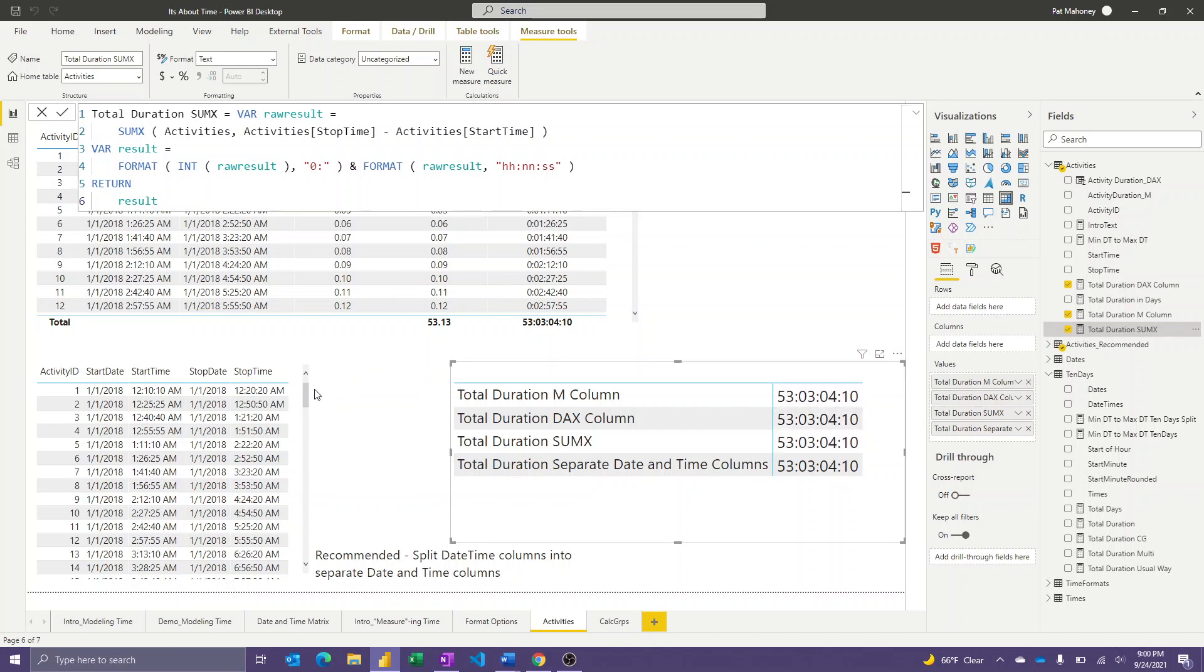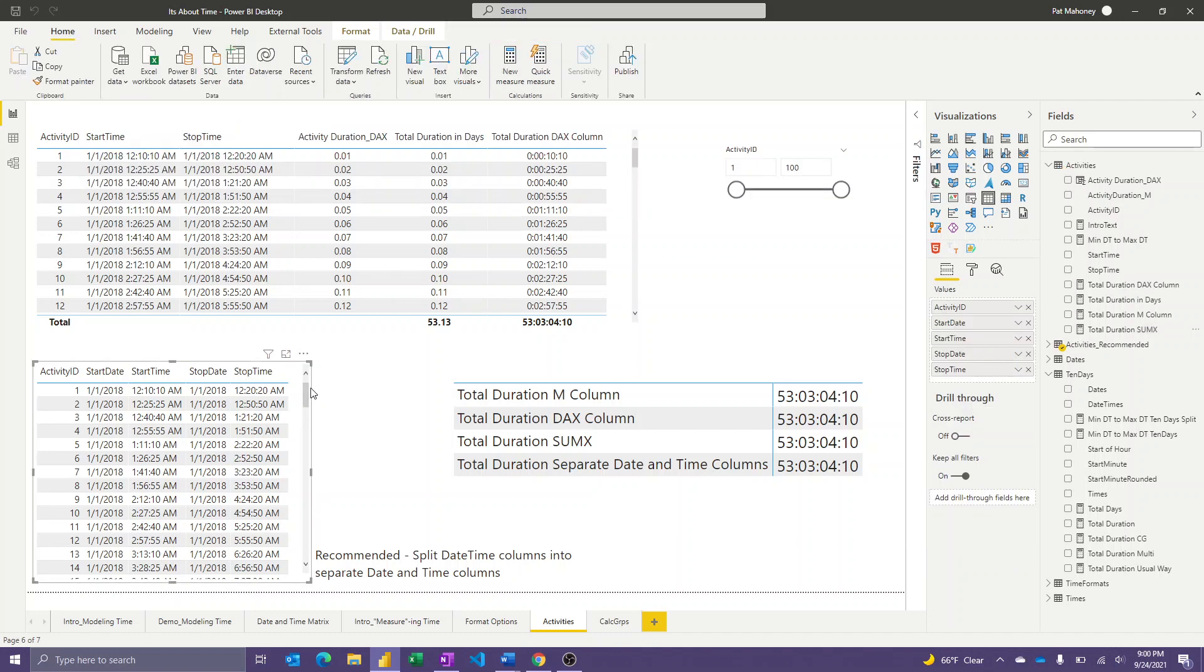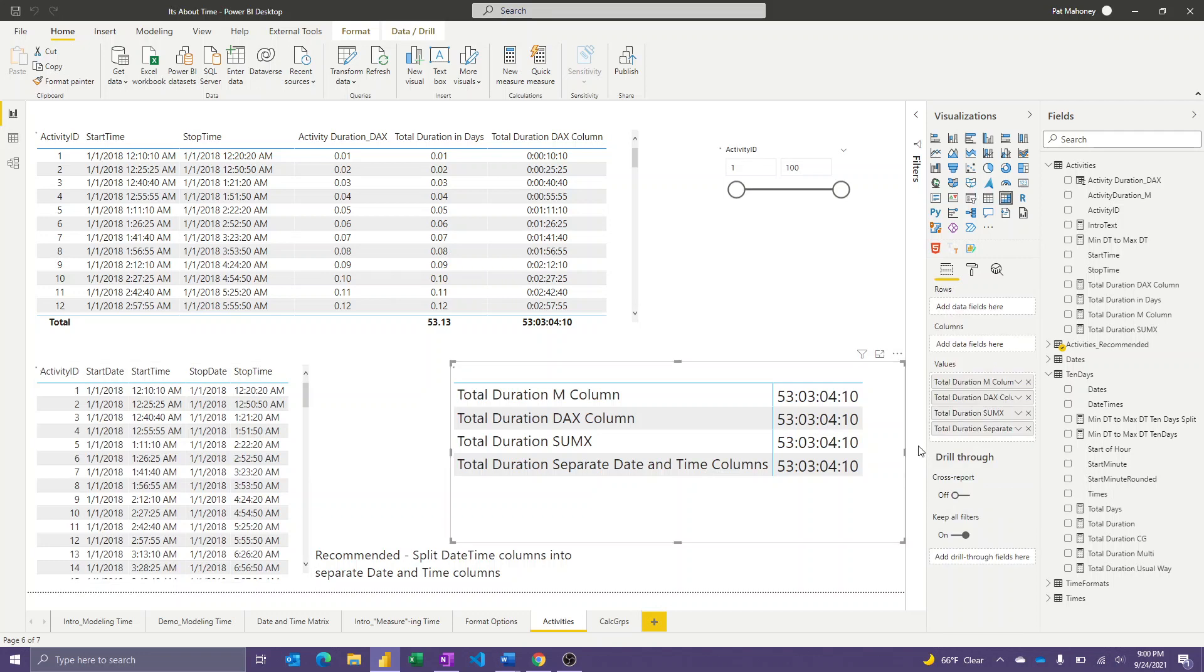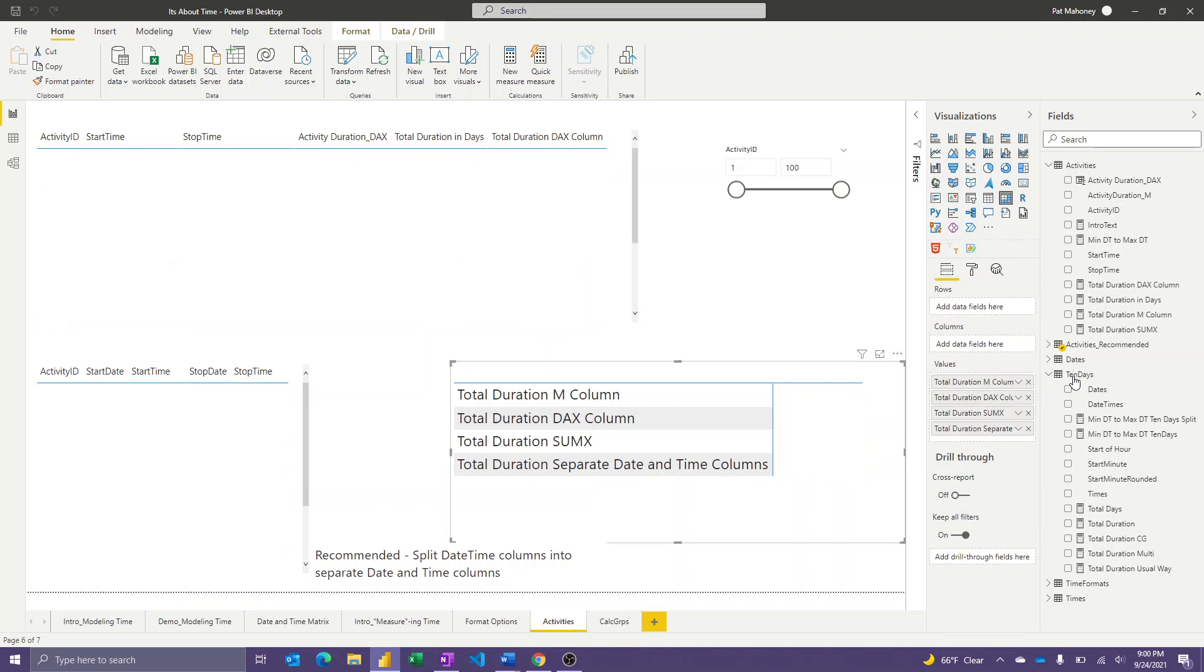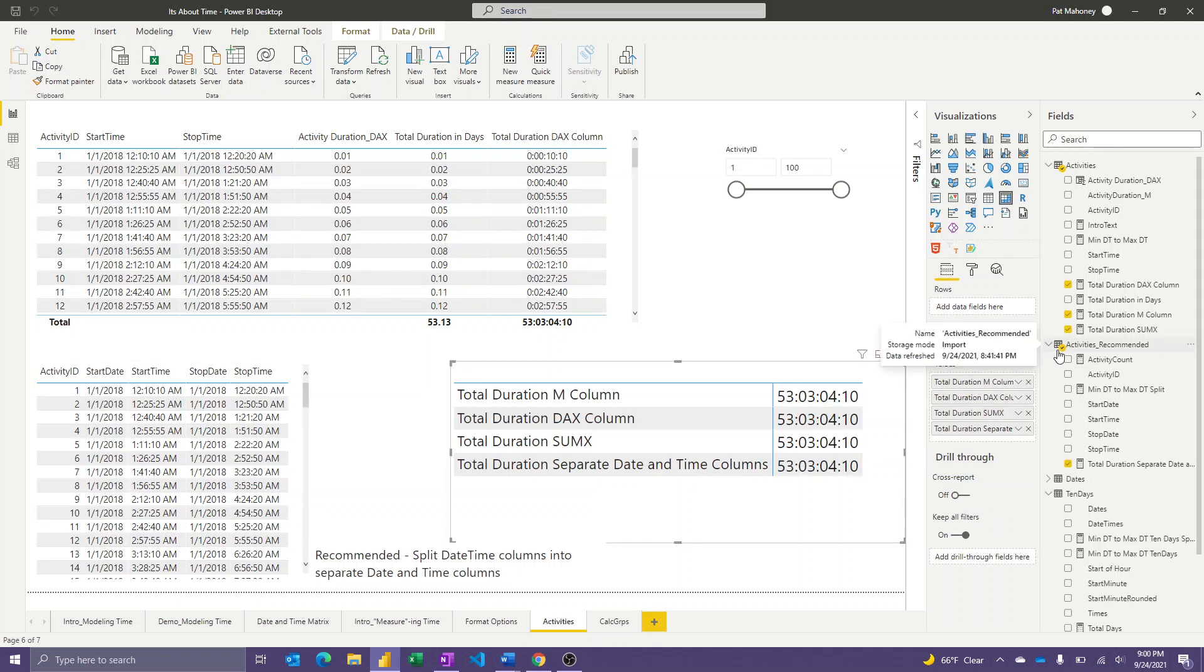So again, this is just showing you that you can get the same results for those three approaches. Now, in the first video, I told you that the best way to model your data would be to not keep date time together, but to split it out, and to have an activity ID, and then splitting out start date from start time, and stop date from stop time. And this last one is just to show you what the DAX expression might look like for that.